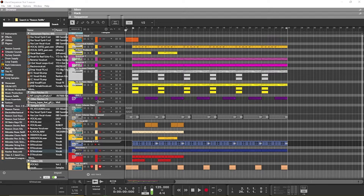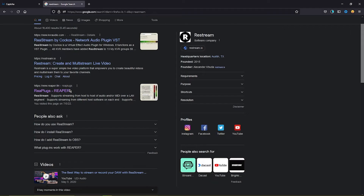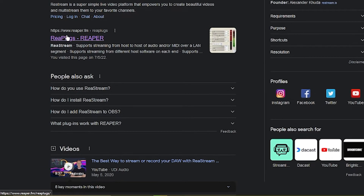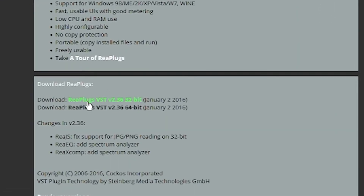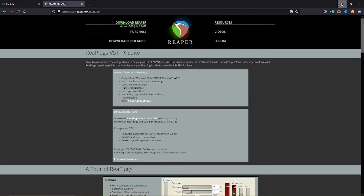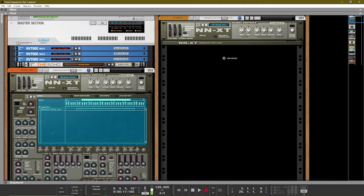We're going to show you guys this plugin called Restream — specifically Restream by Reaper — that's going to give you the ability to send audio from your DAW into OBS. There will be a link in the description to the website. When you go to that Reaper website, download the version for your device, whether 32-bit or 64-bit. After you download and install it, it operates just like a VST.